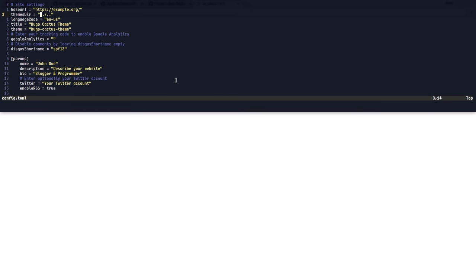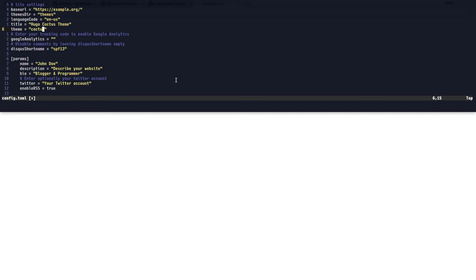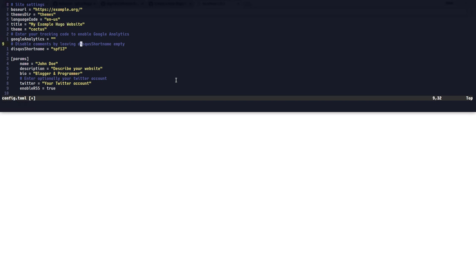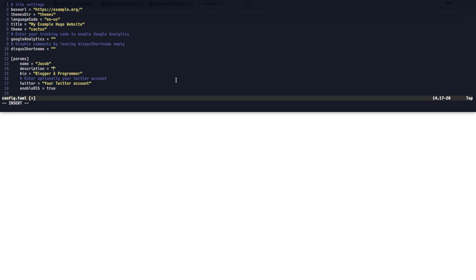And this is really easy to customize. So a couple of necessary changes is changing the themes directory to themes, because that's our themes directory. And our theme name is cactus. And I'm going to change a couple other pieces of information, such as what's the title of our website, I'm going to call it my example Hugo website. We don't need comments here. My name is Jacob. My website. This is my website.